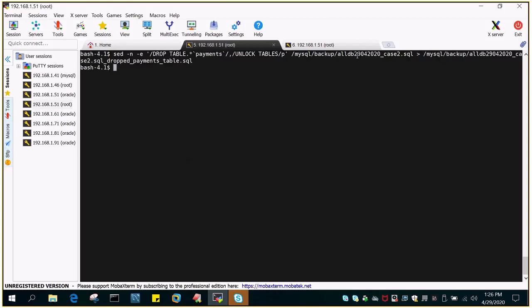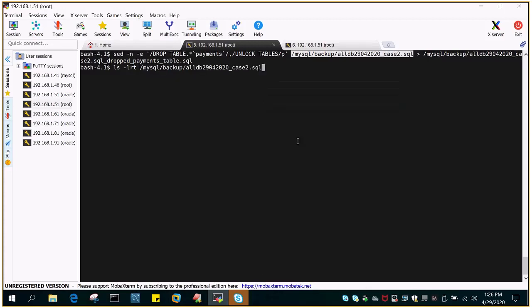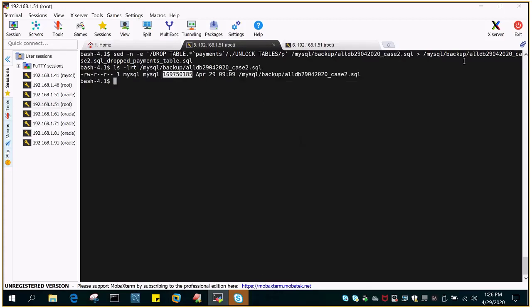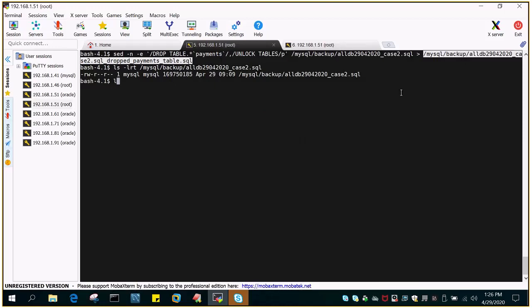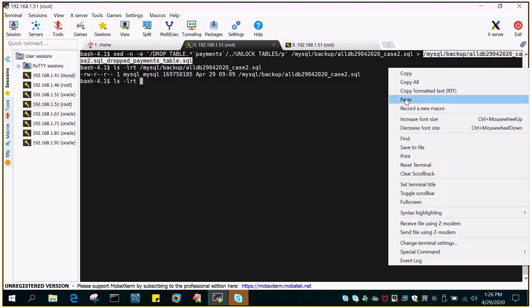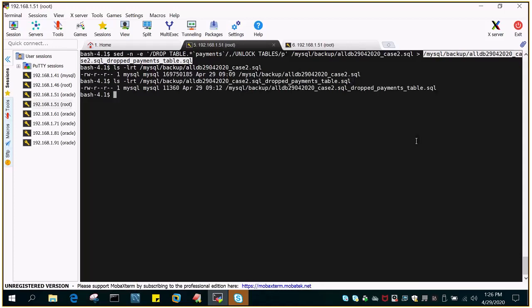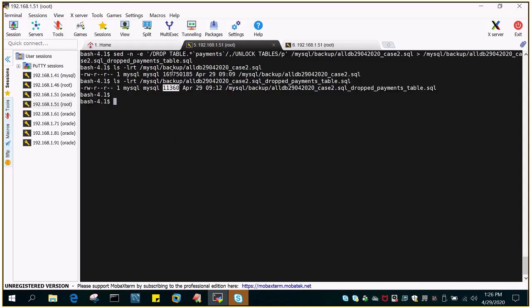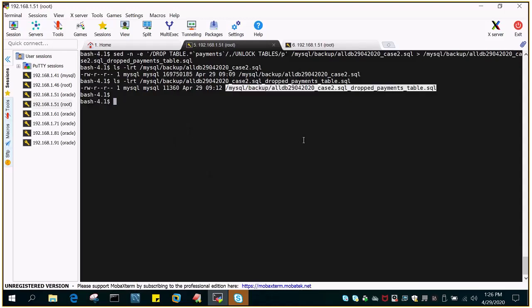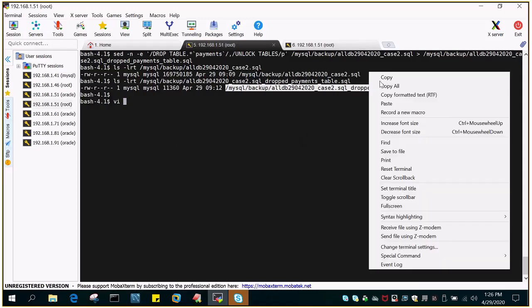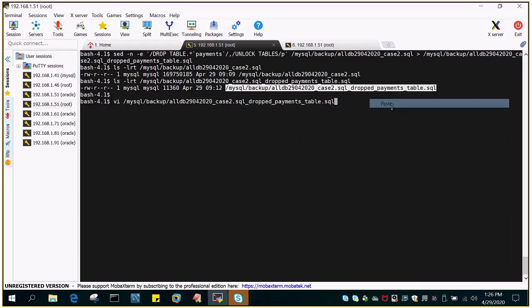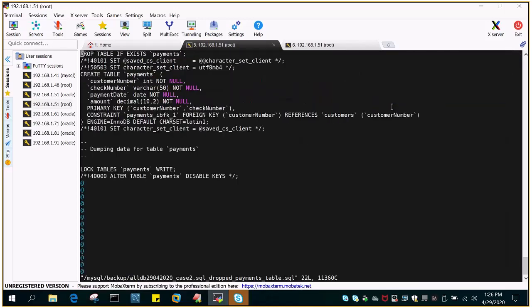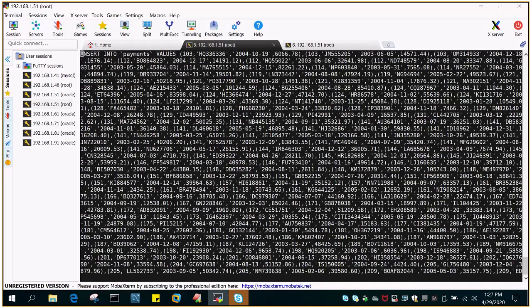This is my original backup which is having the backup of all the databases dump. I don't want all. If you see this is the size and then we have filtered the create payments table statement and the insert data as well. So you can see the size it is 11360 byte in size. So if I just do a vi of this particular statement you will be able to see it is drop table if exist and the create table payments and then you can see this is the data insert into payments.